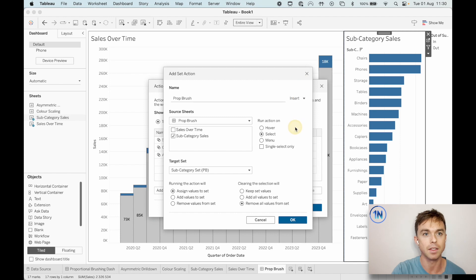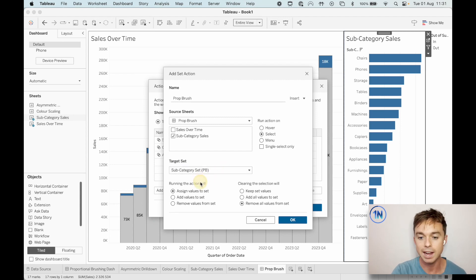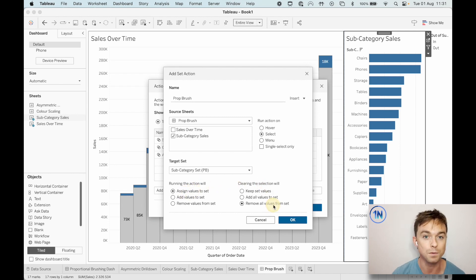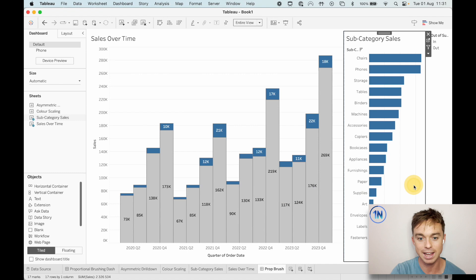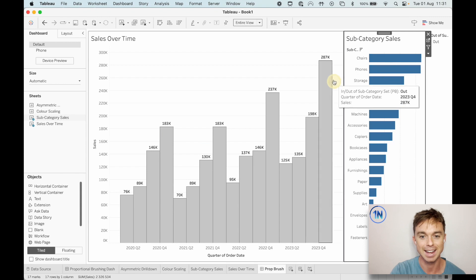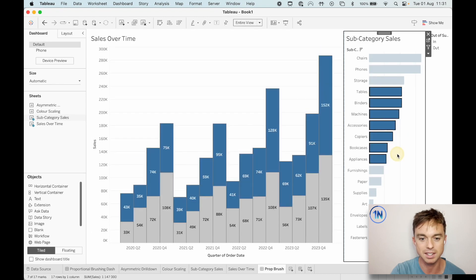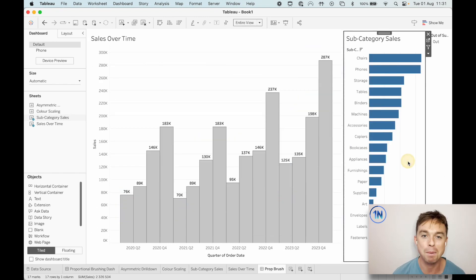Just for clarity: when I select Subcategory Sales in the Proportional Brushing dashboard, you're going to update the Subcategory Set PB. Running the action assigns values to the set, and clearing the selection removes all values from the set. Let's hit OK and see if this works. We click on Chairs — that updates. We clear it and it gets removed. We click on Binders and it goes. Let's drag-select several. Beautiful — that's proportional brushing.